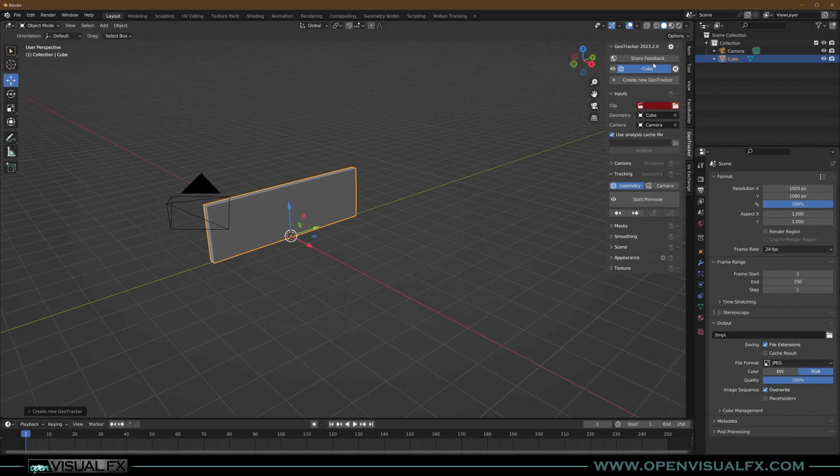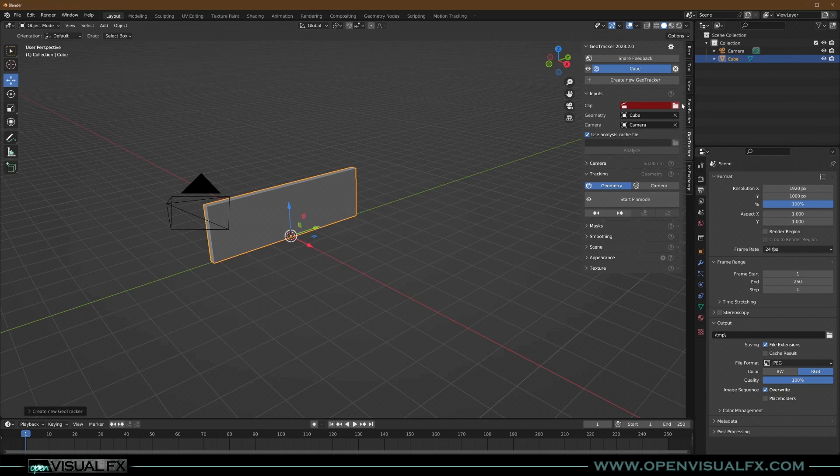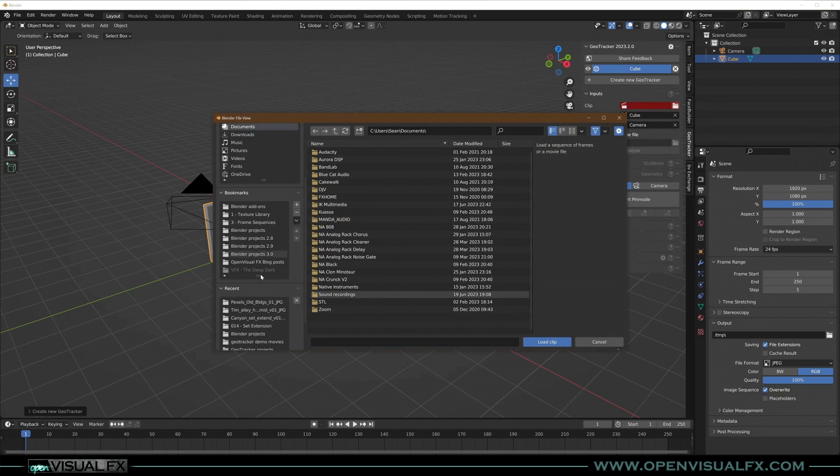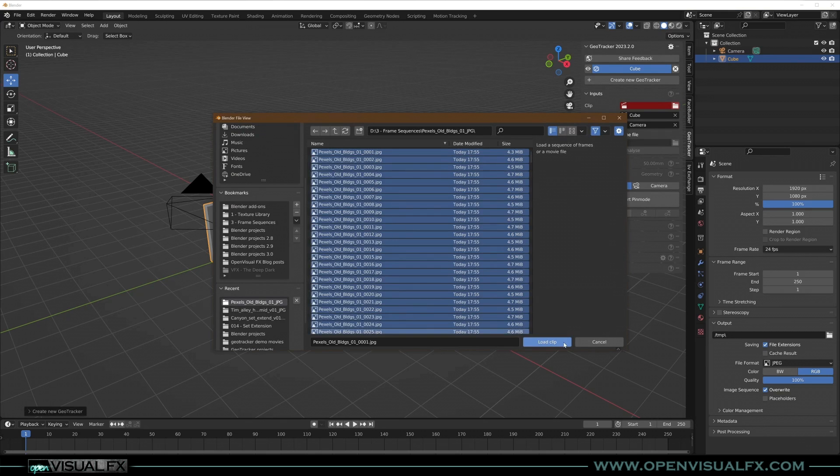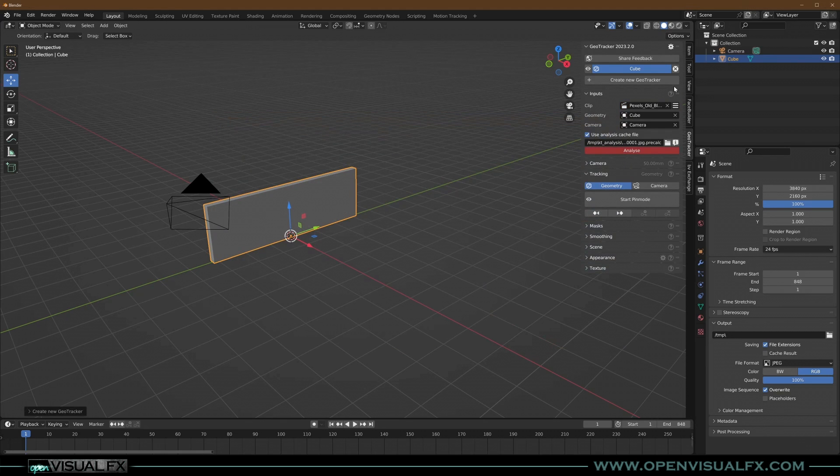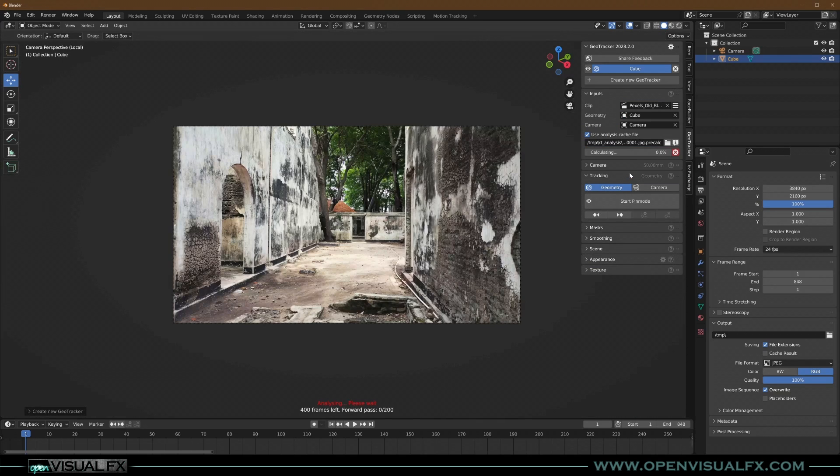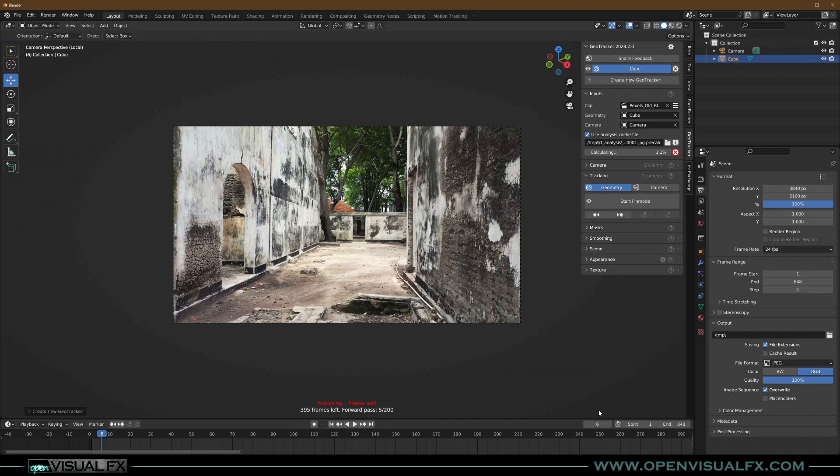So let's go ahead and create our GeoTracker. We've got the same thing as when we did the face. We've got the cube already plugged in, the camera. Let's go find our footage. Scroll down here, right here. Select the whole thing, all of it, load clip. It's looking to analyze it. We're going to hit Analyze. And like I said, we're not going to do all 848. We're going to do like 200-ish, whatever you want to do. Hit OK, and it starts analyzing.